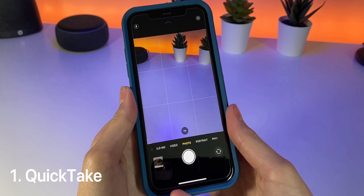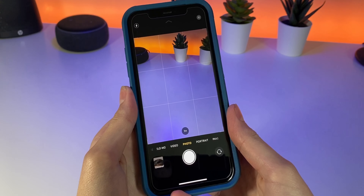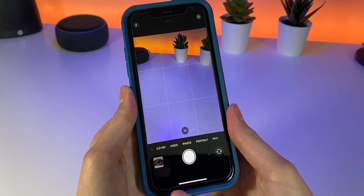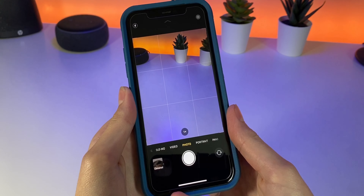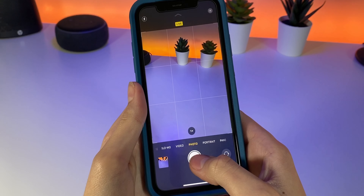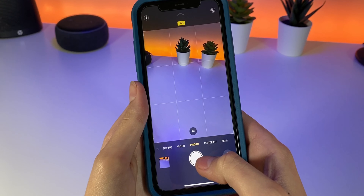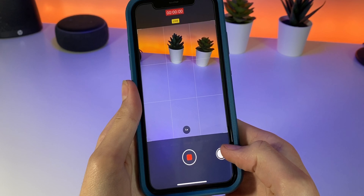Starting off in the camera app, if you have an iPhone 11, 11 Pro, or second generation iPhone SE, you can use QuickTake to quickly record videos in the blink of an eye.